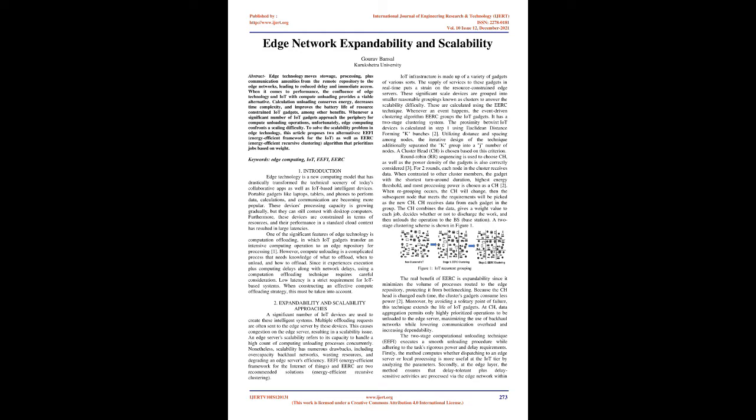When it comes to performance, the confluence of edge technology and IoT with compute offloading provides a viable alternative. Calculation offloading conserves energy, decreases time complexity, and improves the battery life of resource-constrained IoT gadgets, among other benefits.